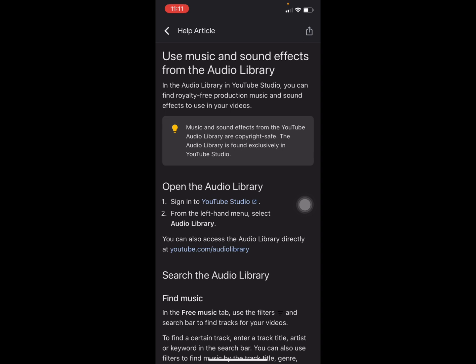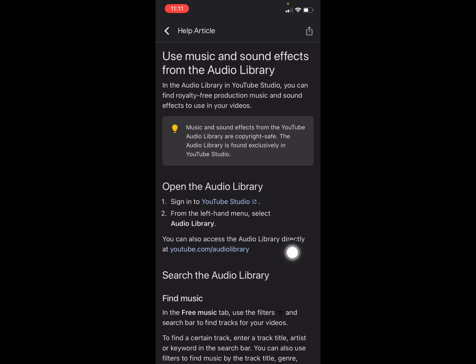YouTube will open an article. You need to press on the youtube.com/audiolibrary link.